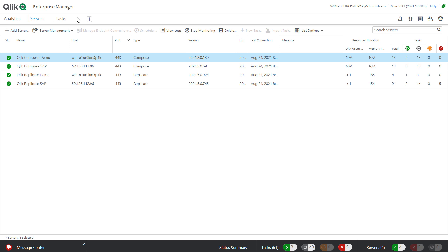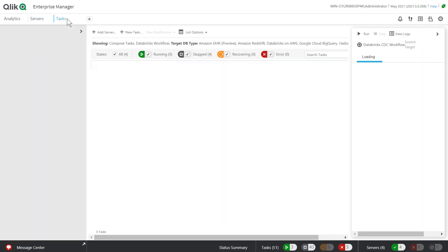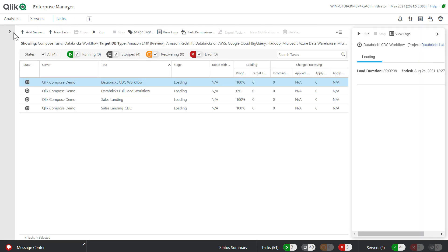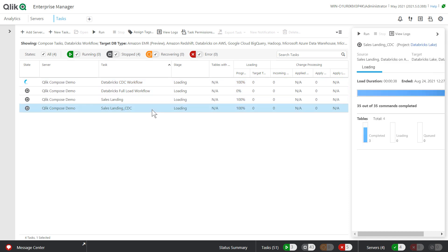Workflows that orchestrate adding and transforming data from multiple sources, tasks, and servers into the data lake can be managed centrally from Qlik Enterprise Manager. In this example, let's execute a Compose CDC workflow from Enterprise Manager.